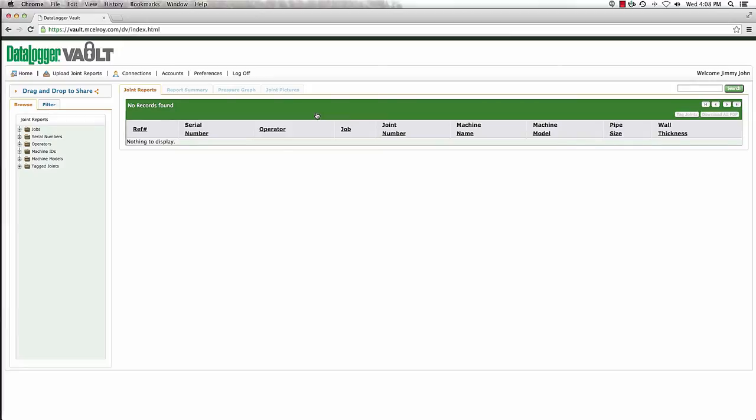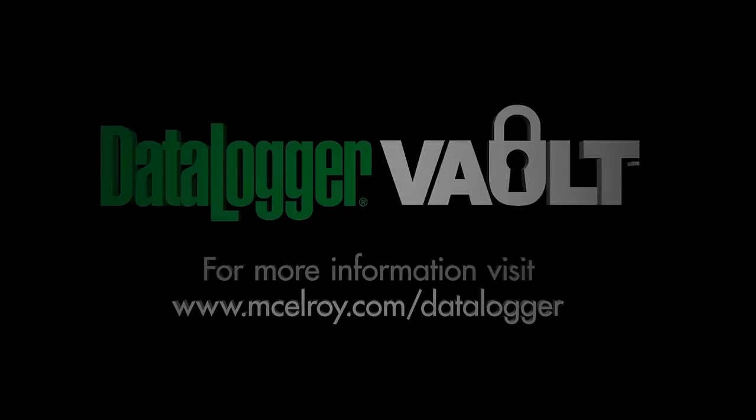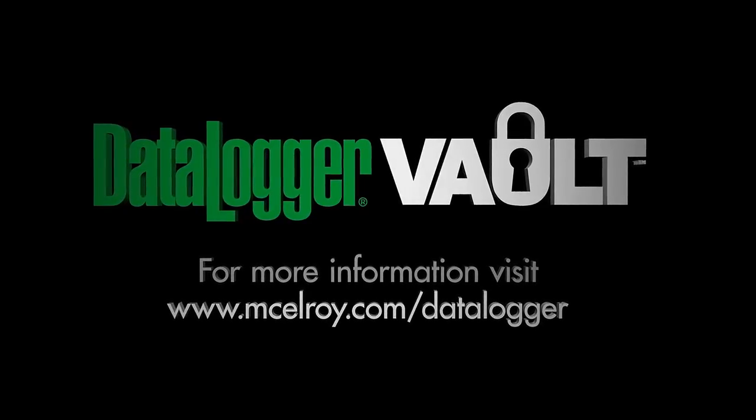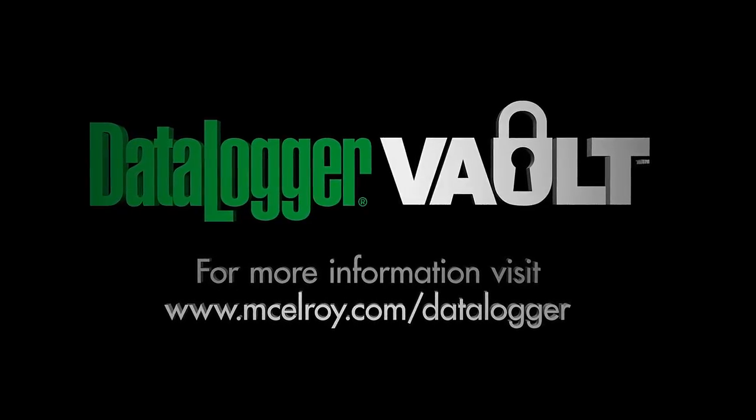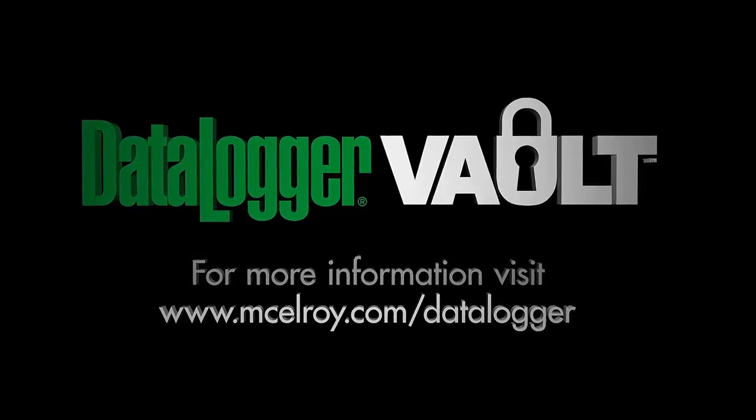For more videos on how to upload joint reports, sort through joint reports, and more, visit www.macelroy.com/Datalogger.